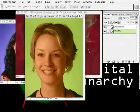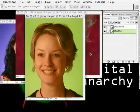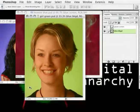Welcome to part two of our three-part introduction to Primatte Chroma Key. In this segment, I'm going to extract the green from around our model, and I'm going to explore some tools that we didn't look at in the first segment — the tools that correct color spill.